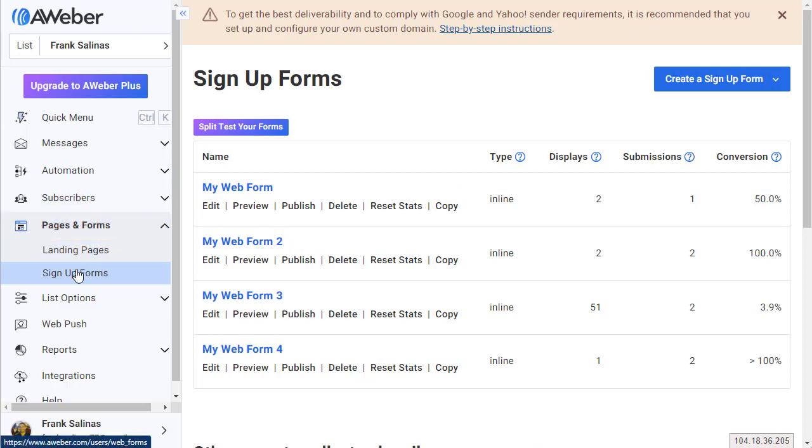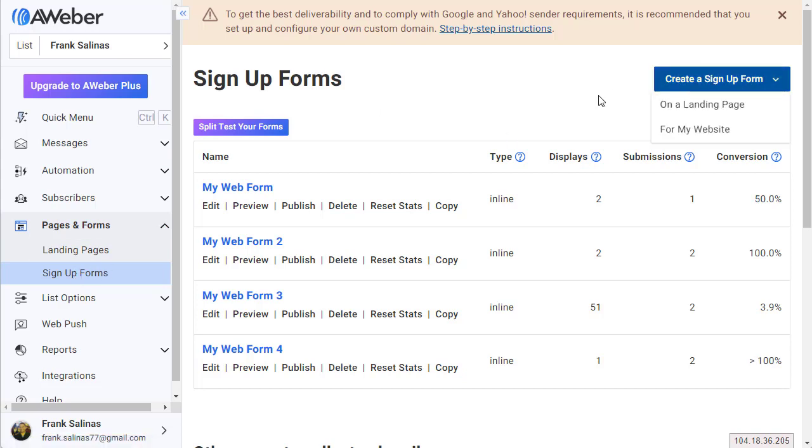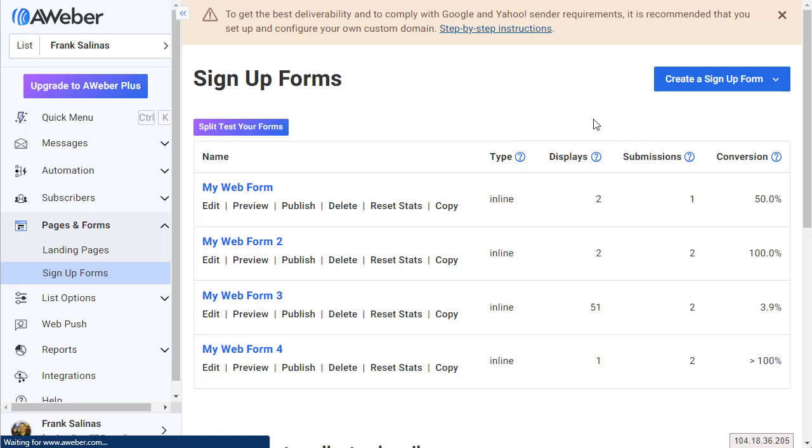You're going to go to Pages and Forms, then click on Signup Forms, and let's create a new signup form for my website.